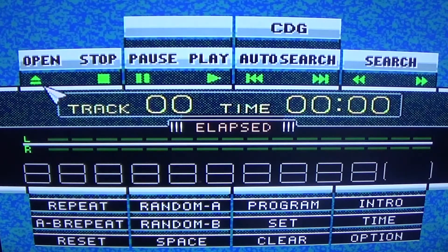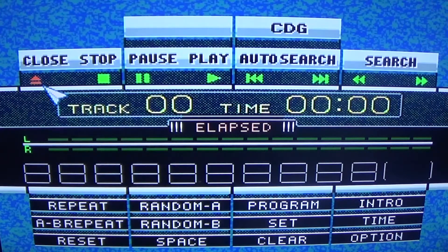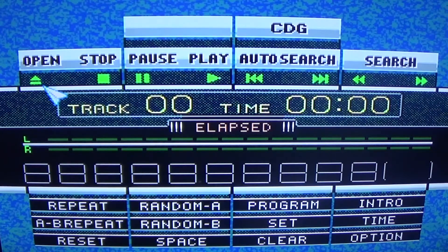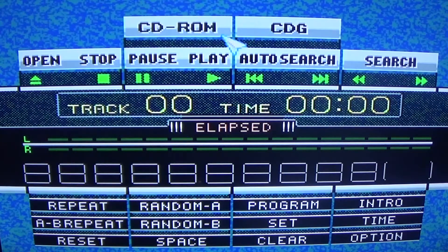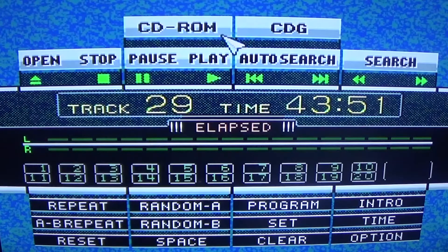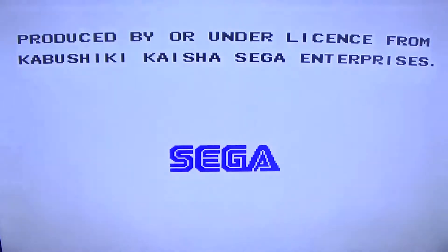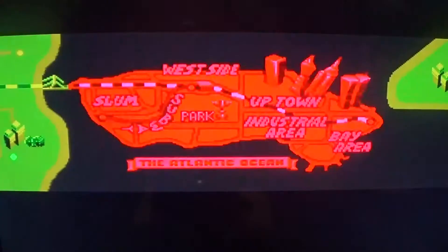I'll show you now. I'll open the tray, then close it — it should detect that I've got a game inside. There you go, CD-ROM will appear up there, and then straight away I can boot into my Japanese Final Fight CD.